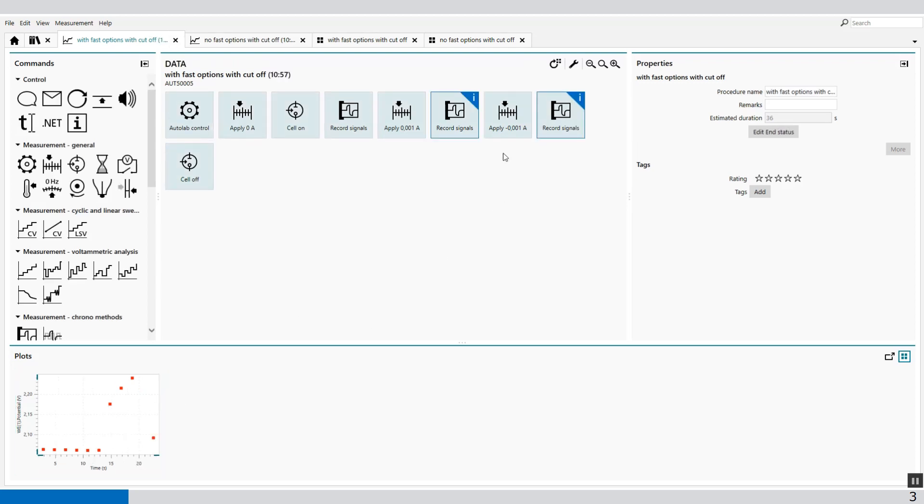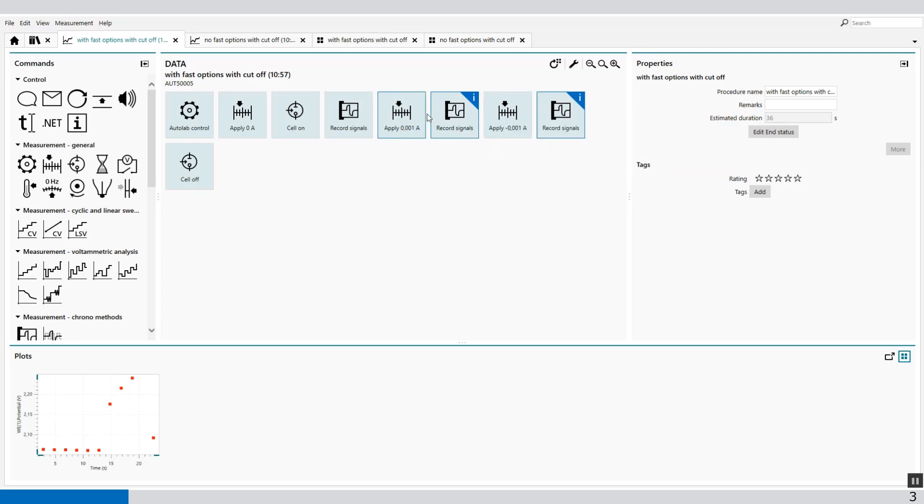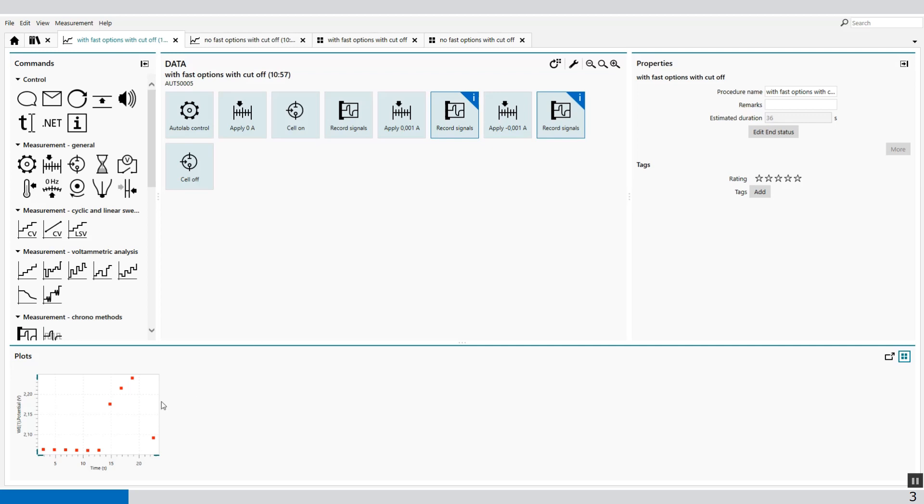For both cases, you'll see that the cutoff conditions are met. And then you have less data points, which means it's a faster determination. If we overlay these two on top of each other,